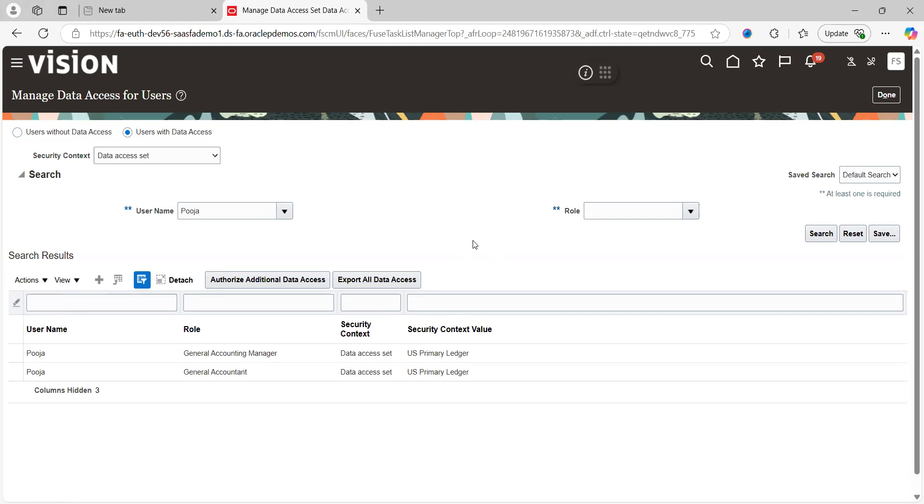So this is how we can provide the access to business users at any point of time. This spreadsheet can be used when you have multiple business users to provide the data access set. So this is how you can use this spreadsheet. That is all about this feature. Thanks for watching my video. Please do subscribe, like, and share. Thank you.